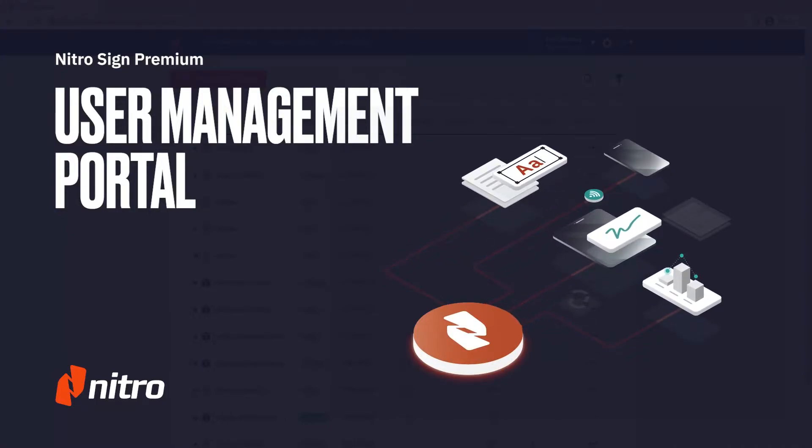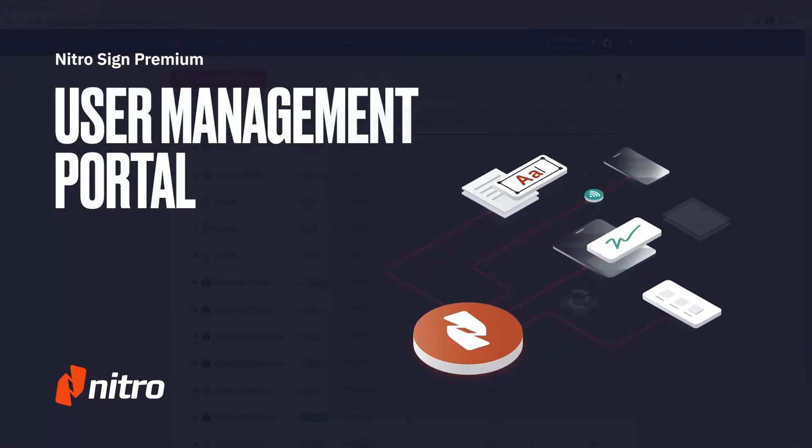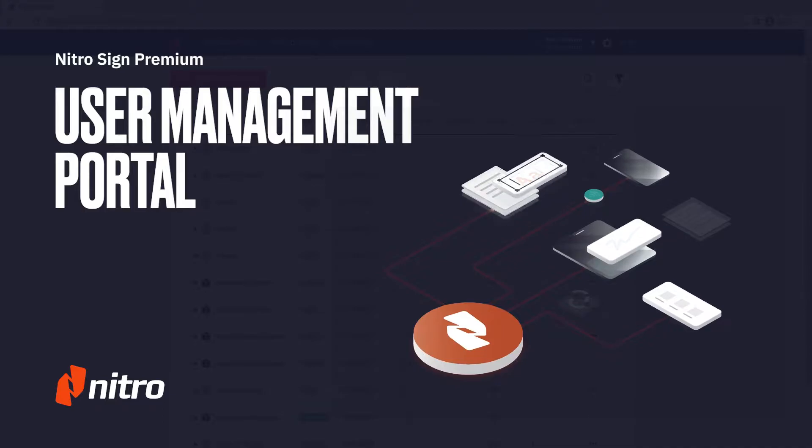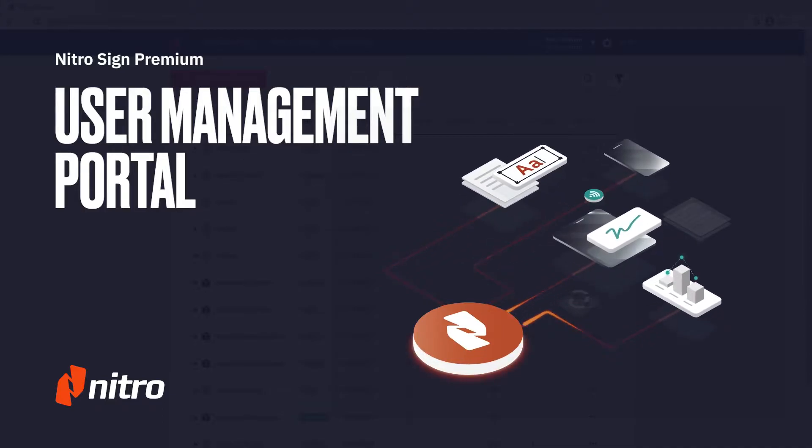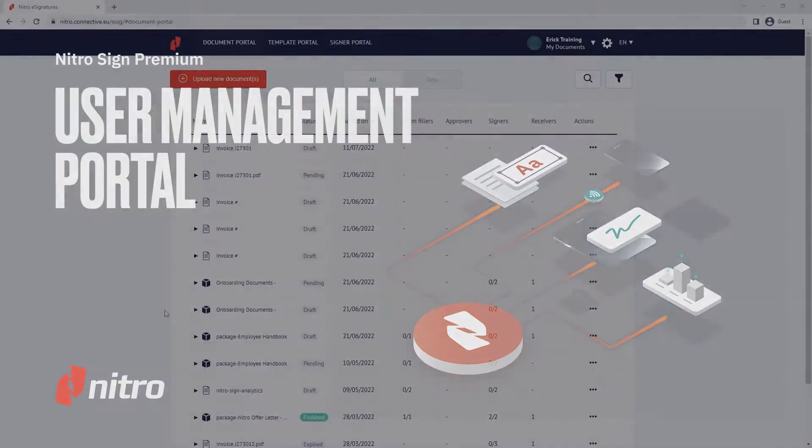Welcome to Nitro. Today we want to take you through managing users in NitroSign Premium. Let's get started.